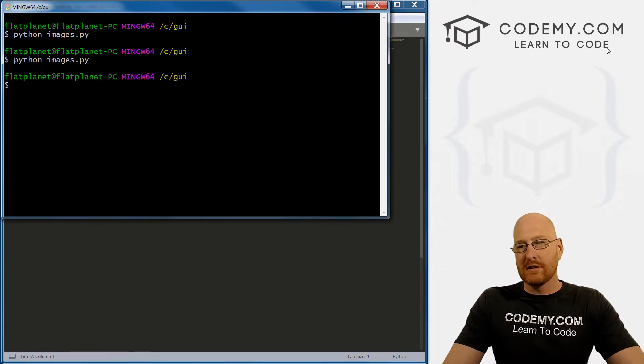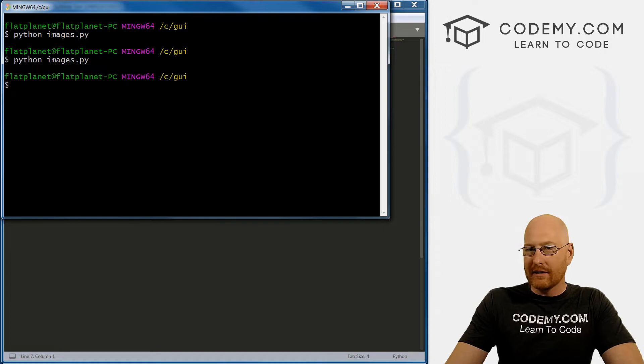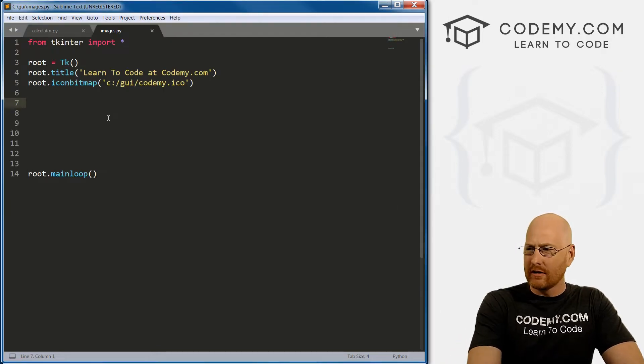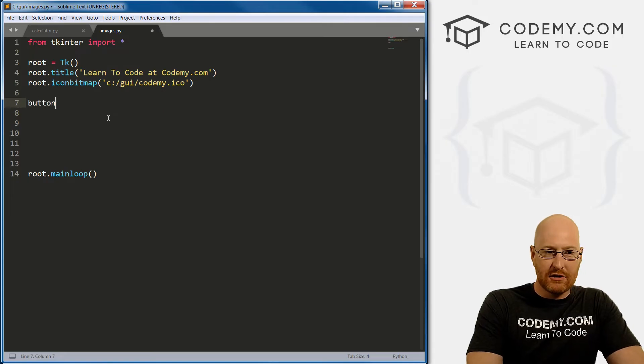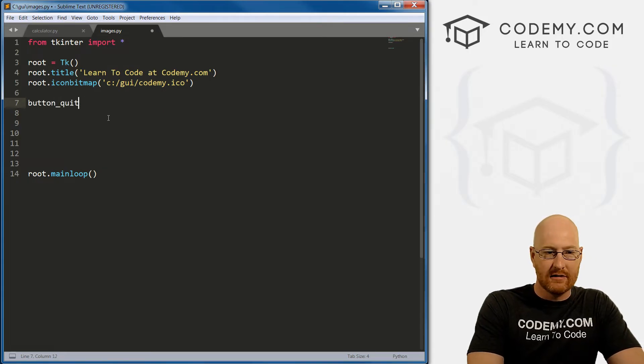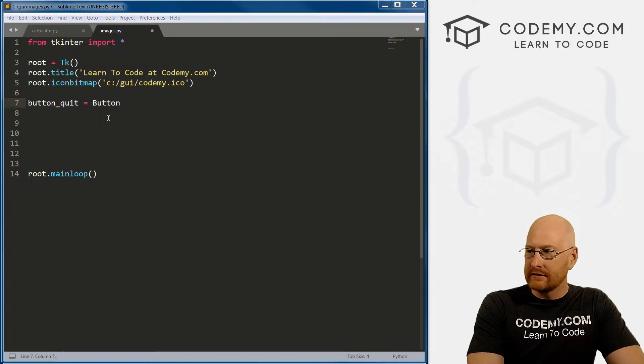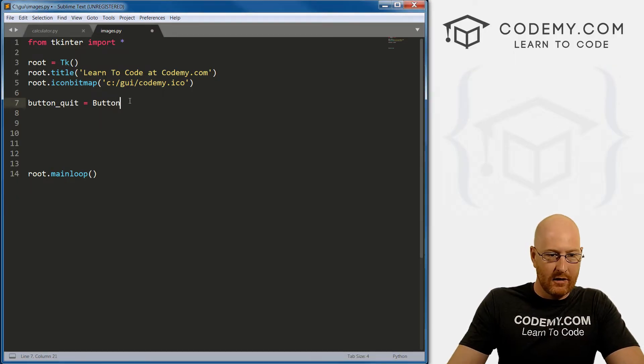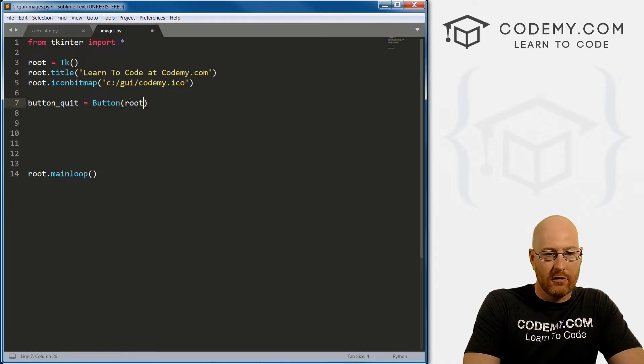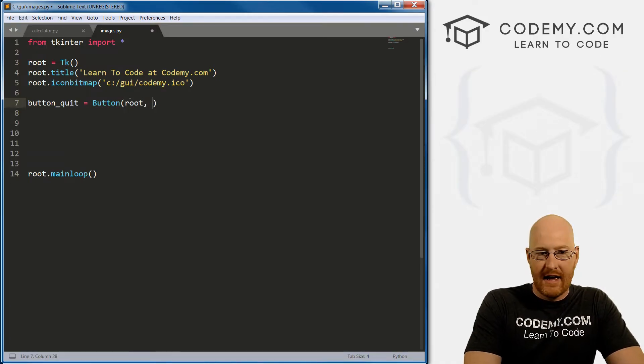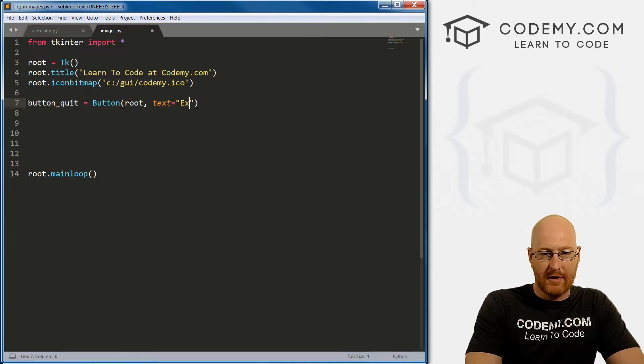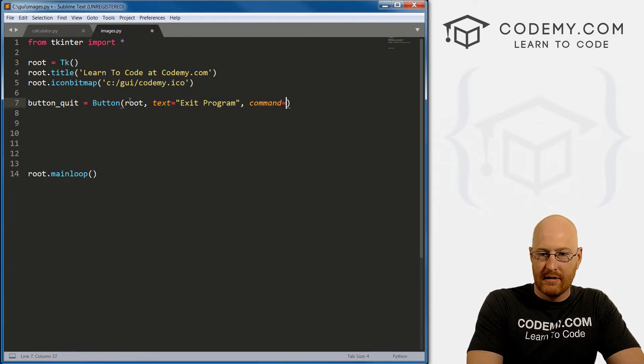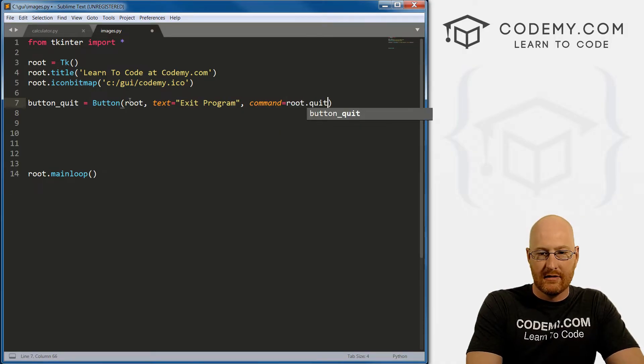So what else do we want to do? Let's now very quickly talk about an exit button. I'm not sure if we looked at this earlier, but it's really easy. Let's just create a button like we've always done. I'm going to call it button_quit. It's going to be a button, and we want to put it on our root thing. And then the text for this, I'm just going to type exit program. And now the command is root.quit.